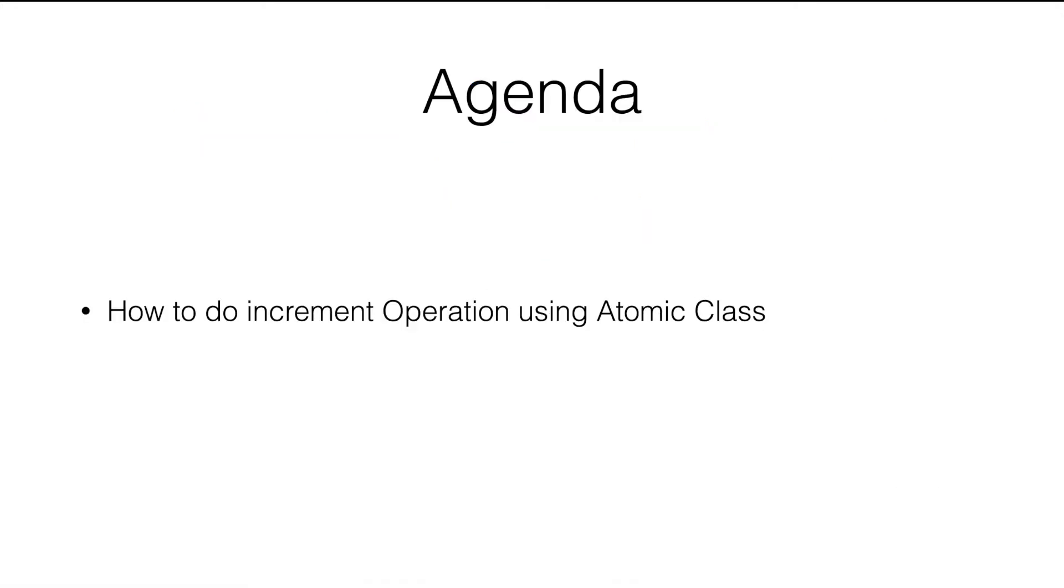In this video, we're going to look into how to do increment operations in a thread safe way.